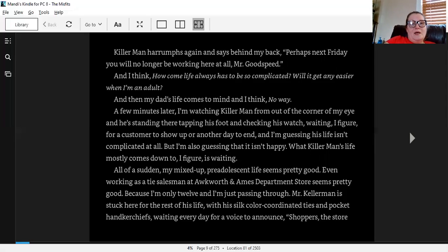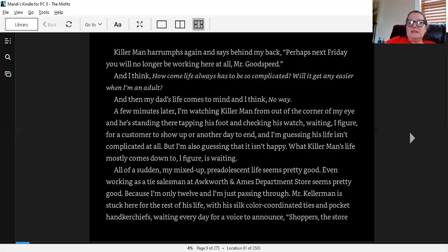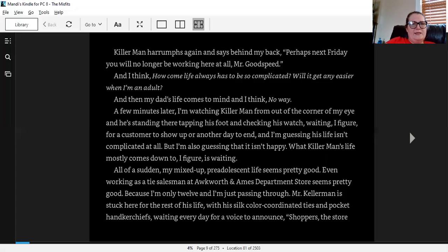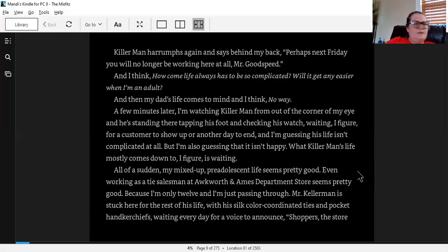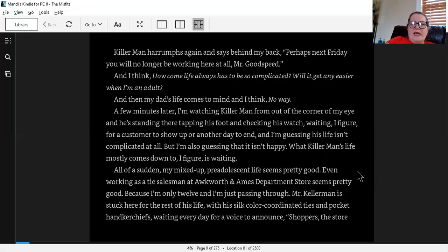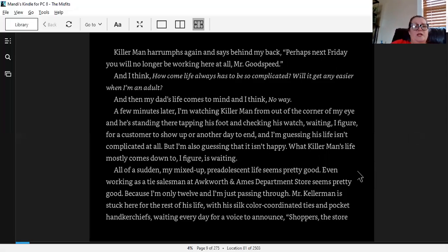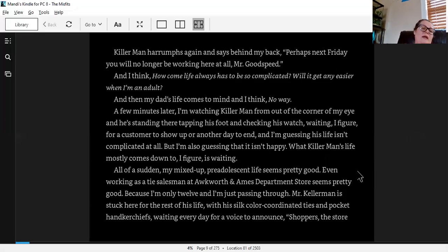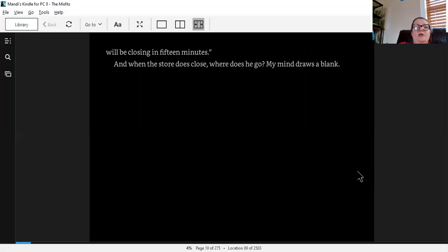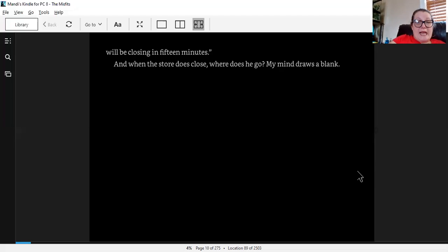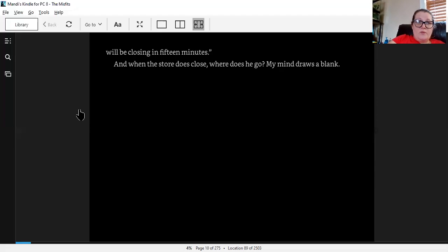A few minutes later, I'm watching Killer Man from out of the corner of my eye, and he's standing there tapping his foot and checking his watch, waiting, I figure, for a customer to show up for another day to end. And I'm guessing his life isn't complicated at all. But I'm also guessing that it isn't happy. What Killer Man's life mostly comes down to, I figure, is waiting. All of a sudden, my mixed-up pre-adolescent life seems pretty good. Even working as a tie salesman at Ackworth and Ames department store seems pretty good. Because I'm only 12, and I'm just passing through. Mr. Kellerman is stuck here for the rest of his life with his silk color-coordinated ties and pocket handkerchiefs, waiting every day for a voice to announce, Shoppers, the store will be closing in 15 minutes. And when the store does close, where does he go? My mind draws blank. And that is the end of Chapter 1.